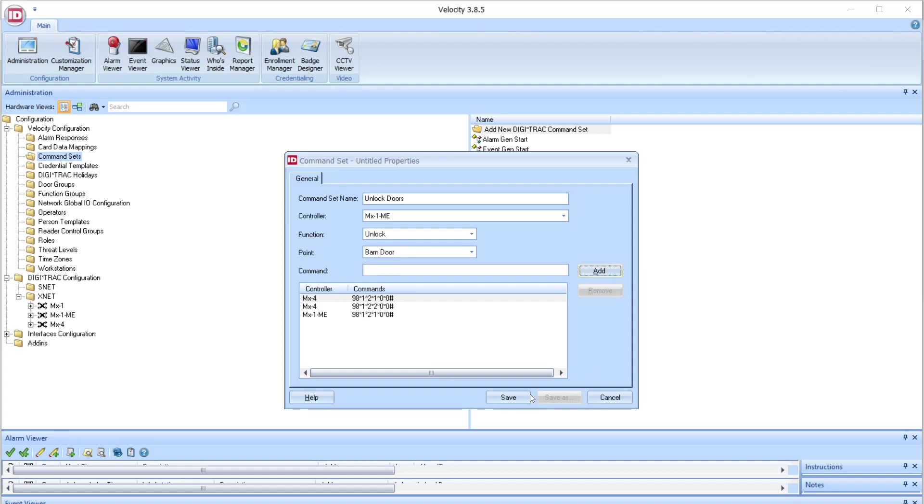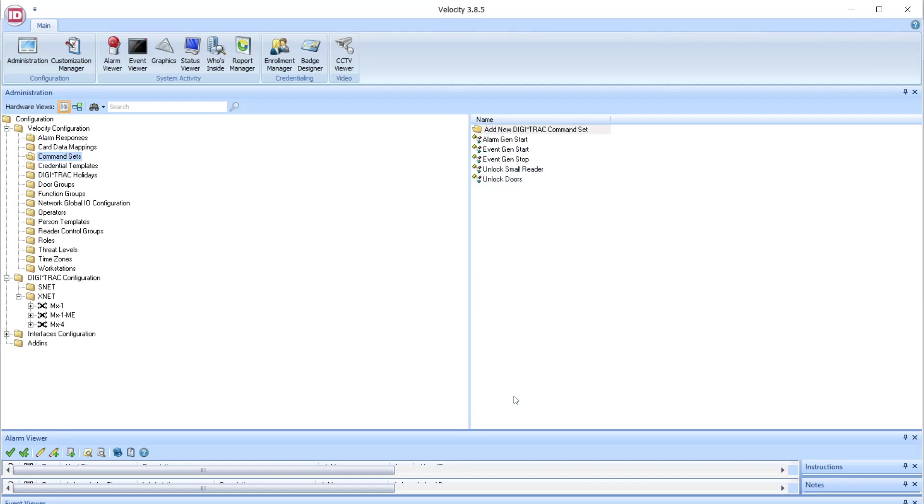So add that, select Save, and we'll see the command set here for unlock doors.